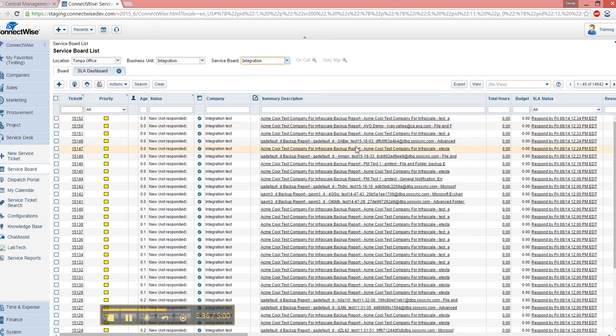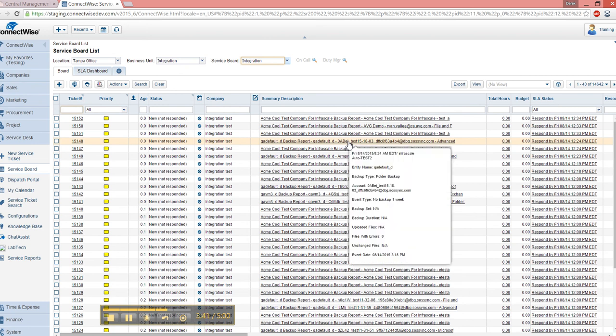and now this is going to filter to show me all the tickets created here. So we have these tickets created, and if I mouse over the summary description, it'll actually give me the details that are included in the email as well. So we can see the backup type is a folder backup with this account name, and the event is that there hasn't been a backup that's run for a week.